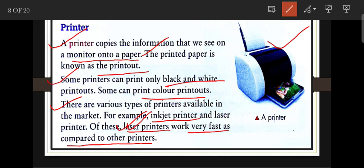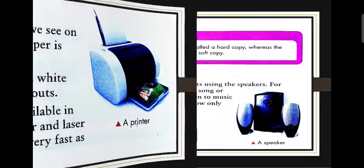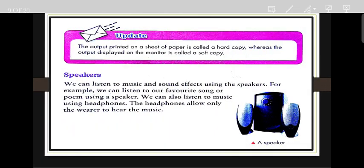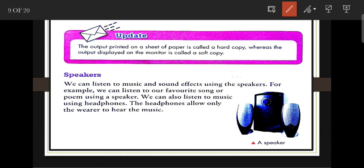The main thing about the printer is that it copies the information we see on the monitor onto paper. Next is the speaker. We use the speaker to listen to sound — we can listen to music and sound effects using the speaker.